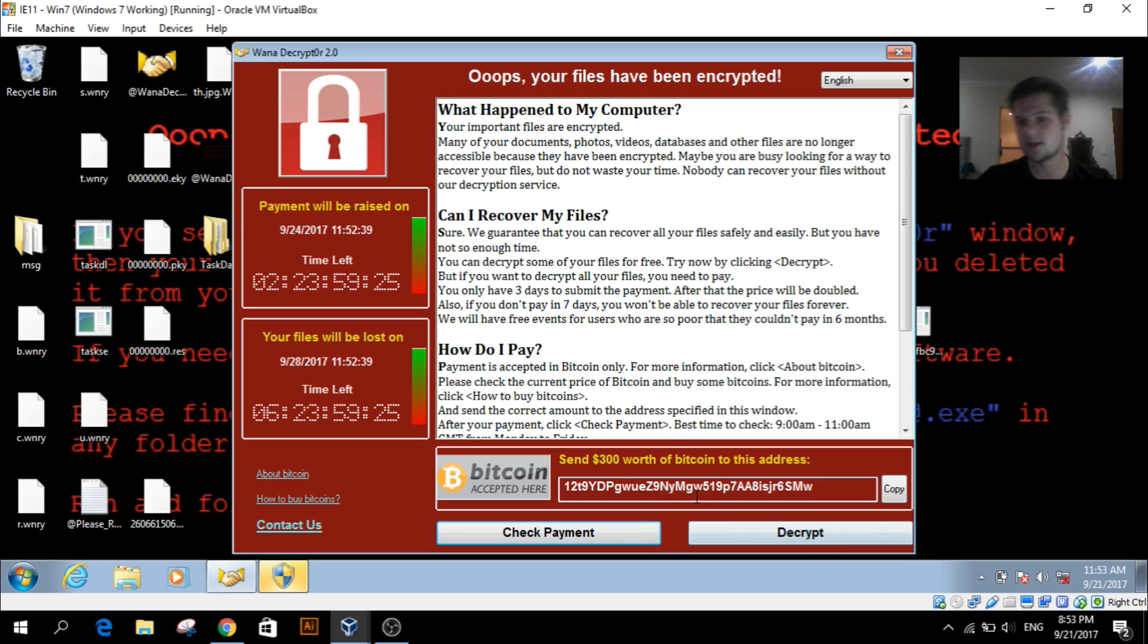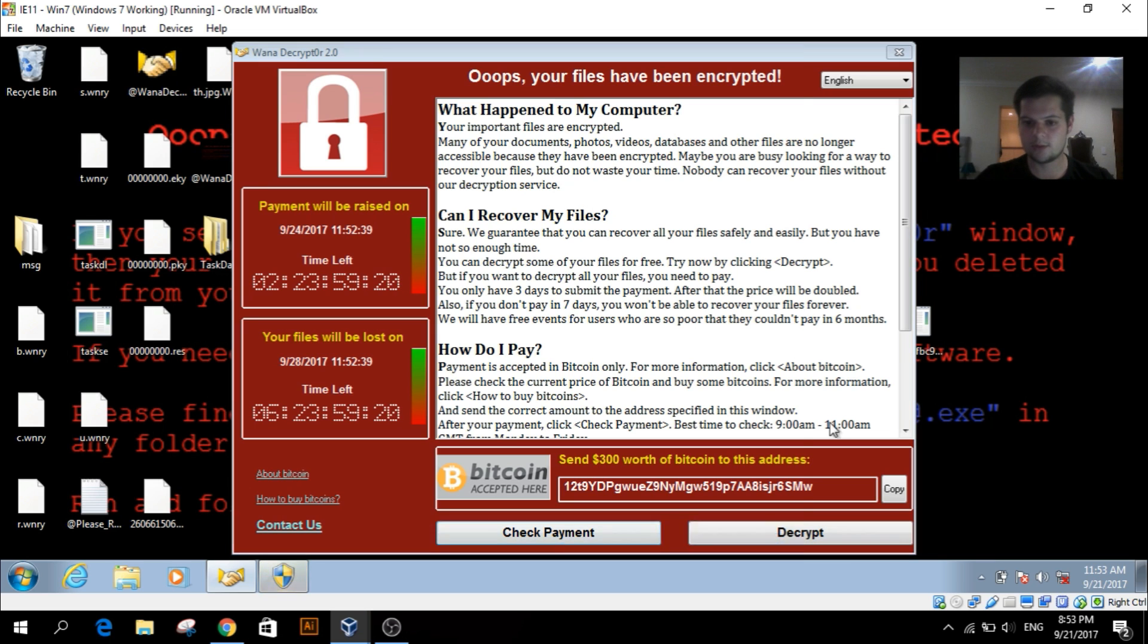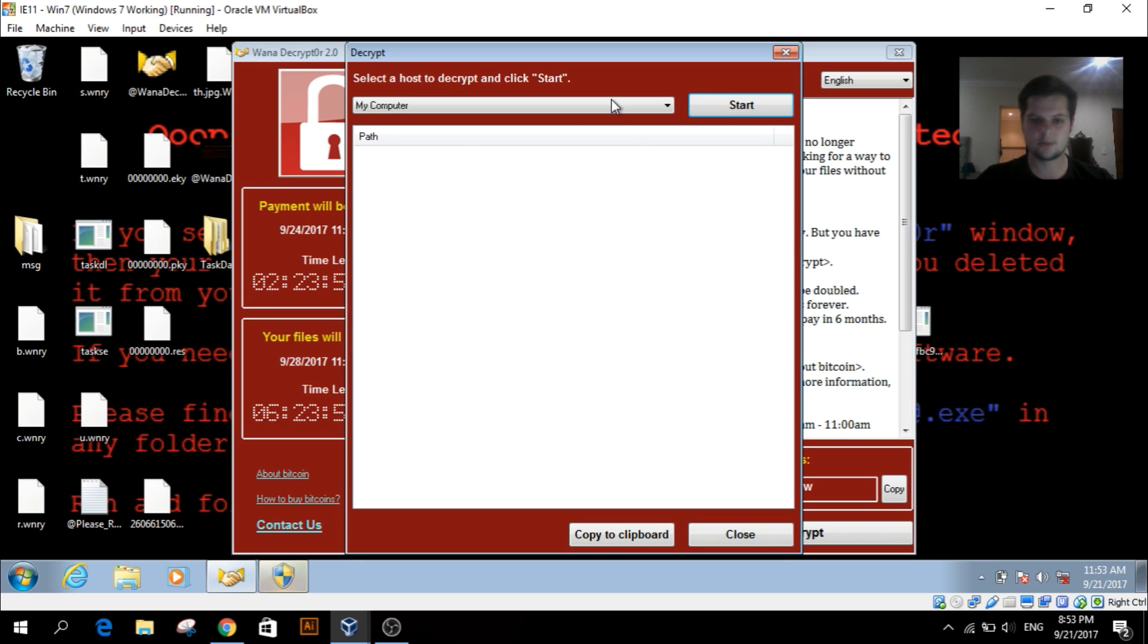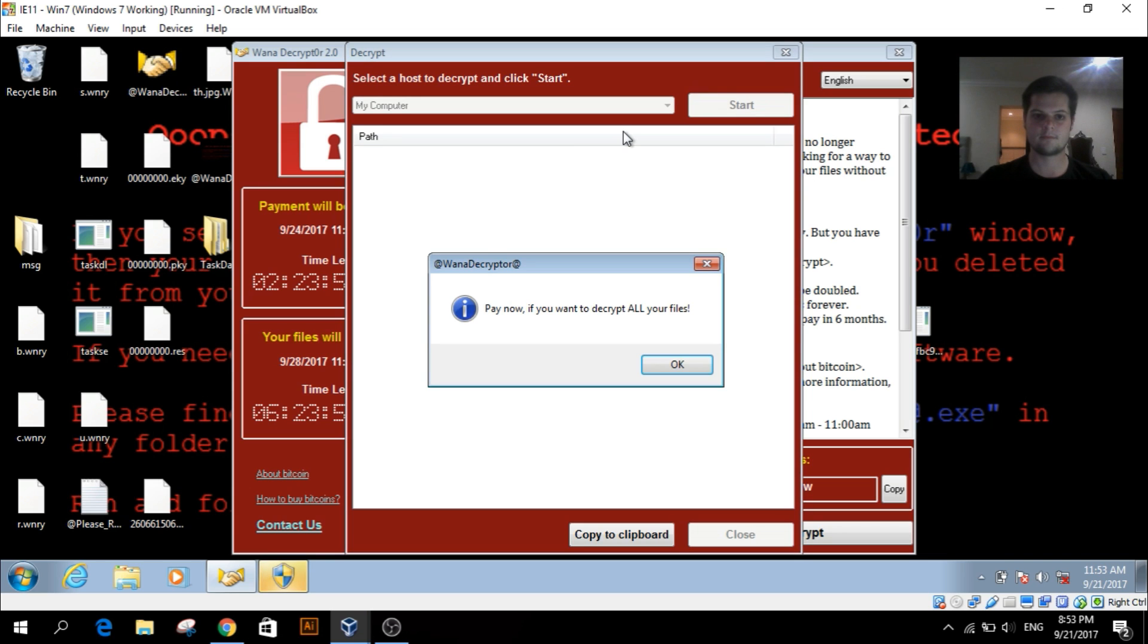...you can go to this address here and you get the decryption key. You can go ahead and decrypt it. And there we go, you can see it's asking for payment now if you want to decrypt all your files.